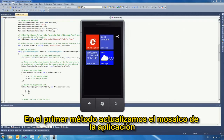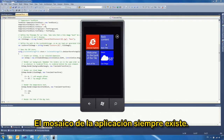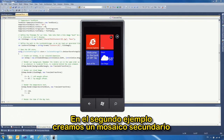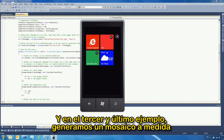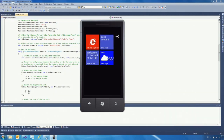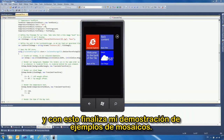This is the final result of the generated tile. To summarize, we used three methods in this example: first, we updated the application tile, which always exists; second, we created a secondary tile — you can create multiple secondary tiles; and third, we generated a custom tile. This concludes my tile example.